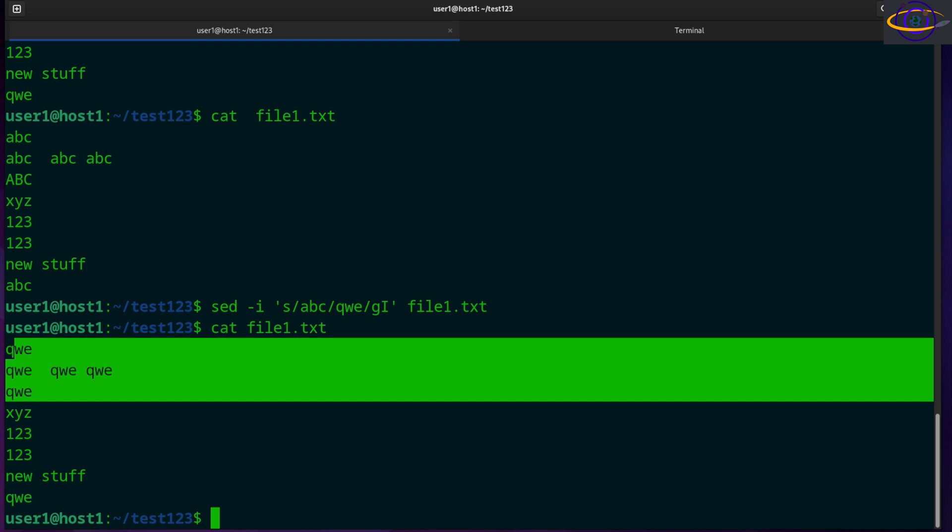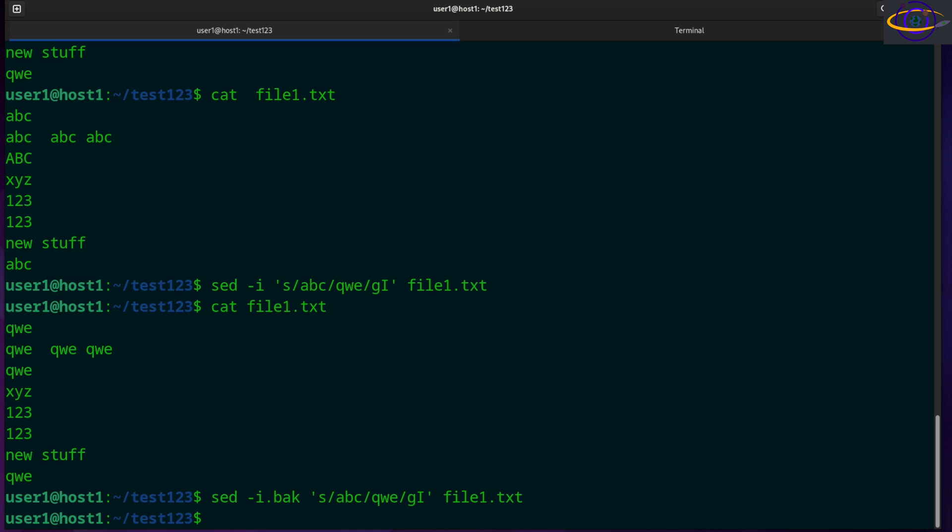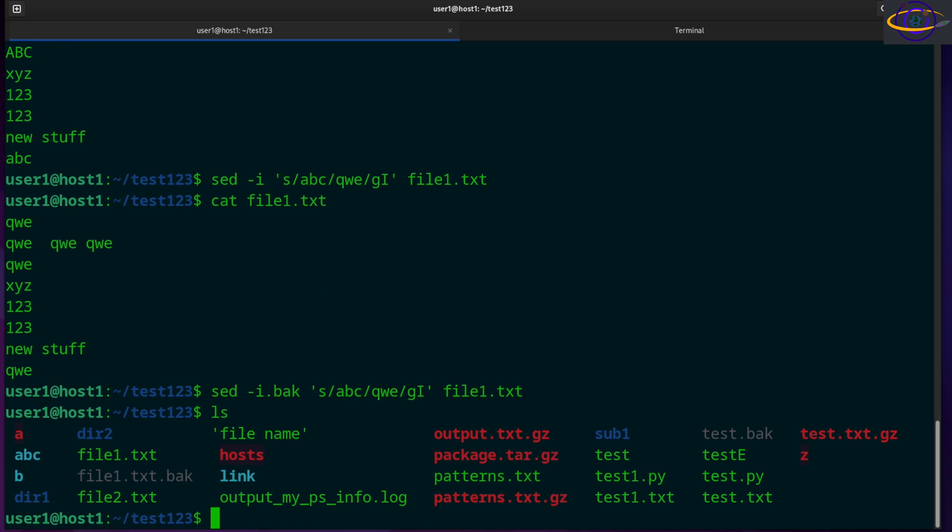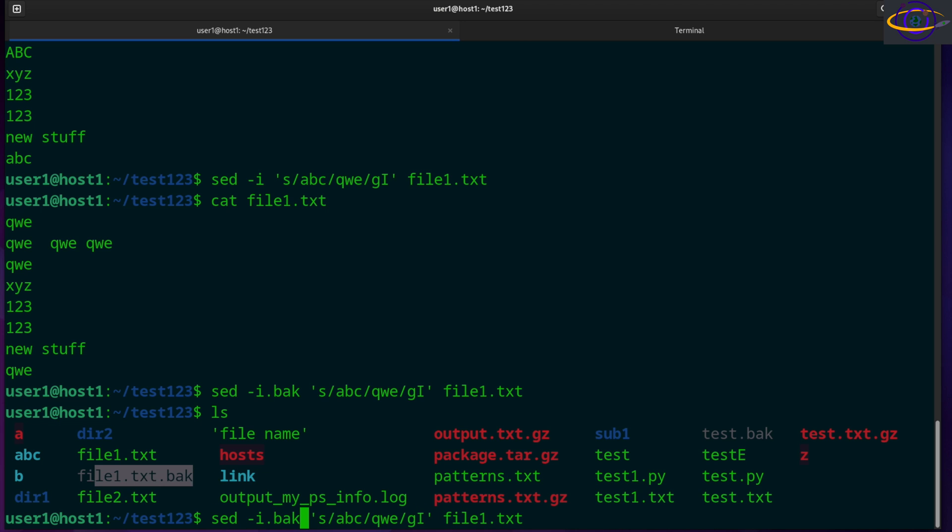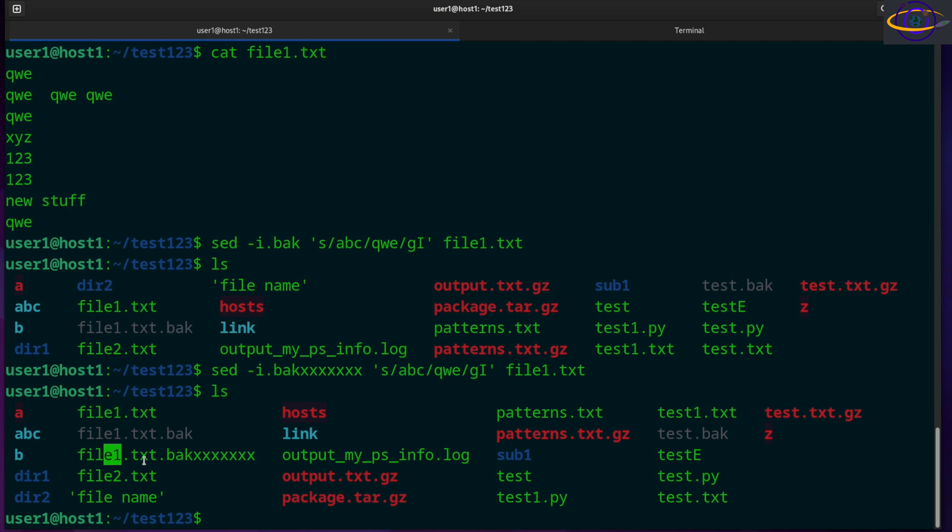So what else do we want to cover? We can also create a backup with a specified suffix. So when you use a dash I with a .bak or whatever suffix you want, that will create a backup file. Notice that, what did we call this file, it was file one.txt, file one.txt.bak. We could use any suffix we want. We could call it something crazy like that, and it will create a backup file with that specified suffix.